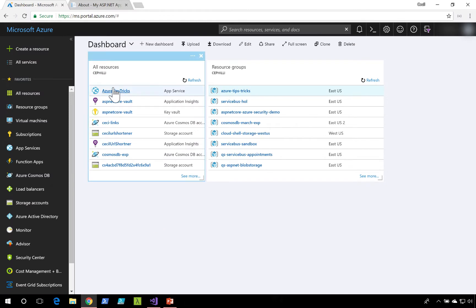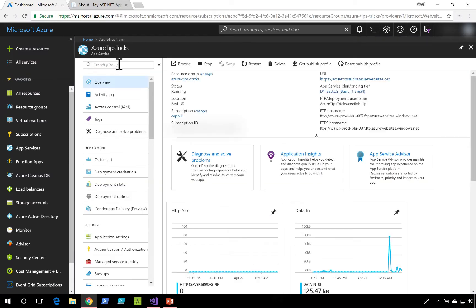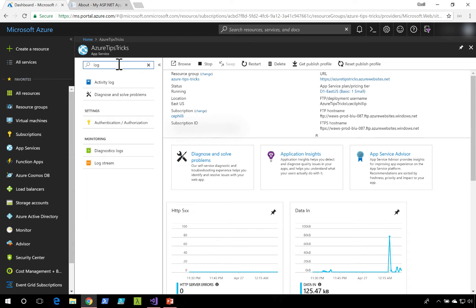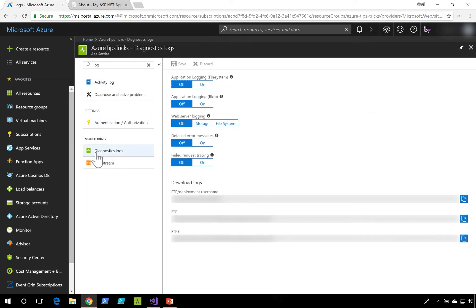Back inside the Azure portal, I'm going to navigate into my application. I'll search for Log, and under the monitoring tab, there'll be a section called Diagnostic Logs.